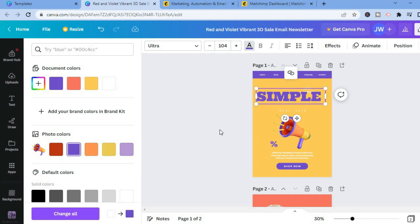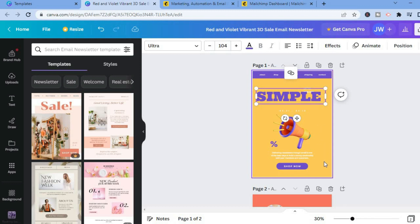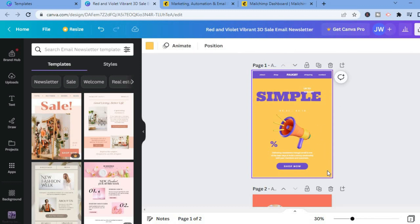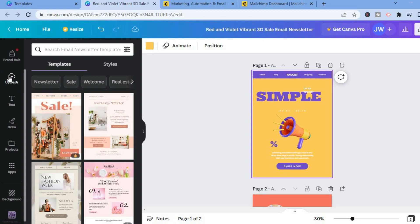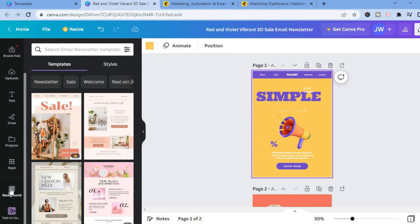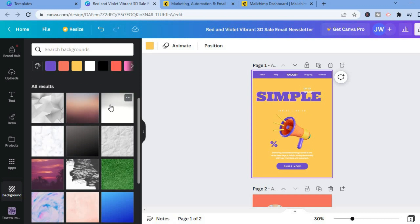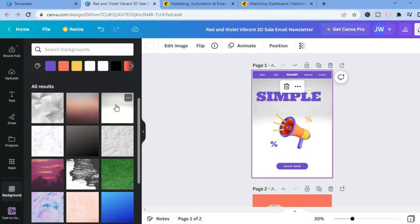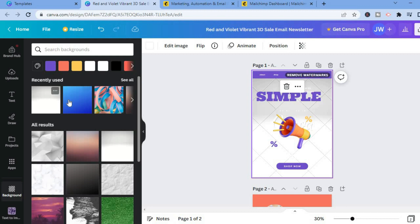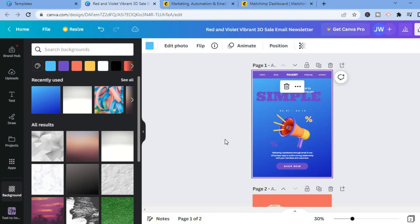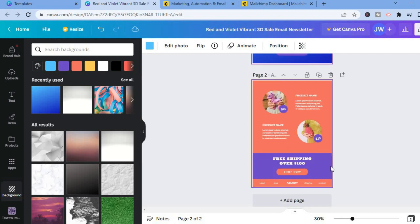If you'd like to change the background image entirely instead of just the color, tap on the box, go to the left menu, choose 'Uploads' to upload your own image, or scroll down and tap 'Background' to select one of Canva's pre-loaded backgrounds. Tap on your chosen background and it will be applied.